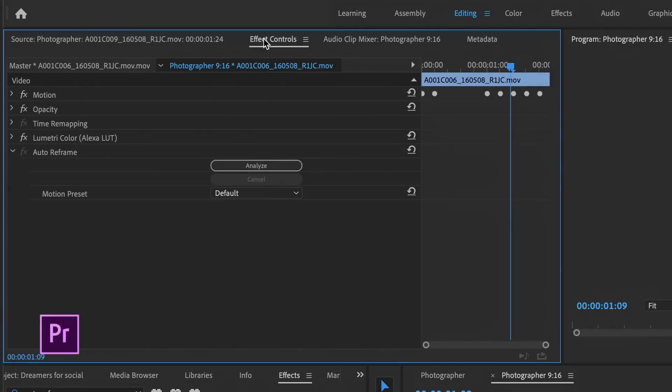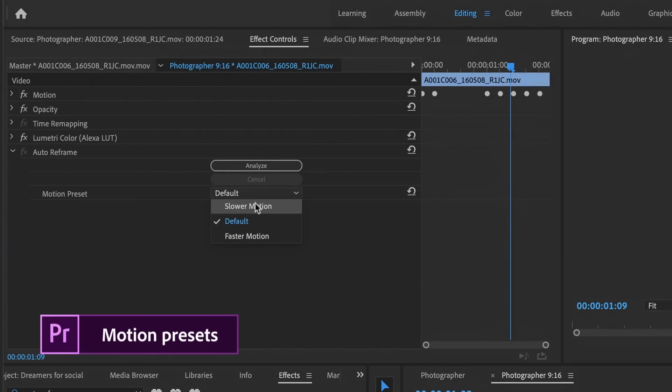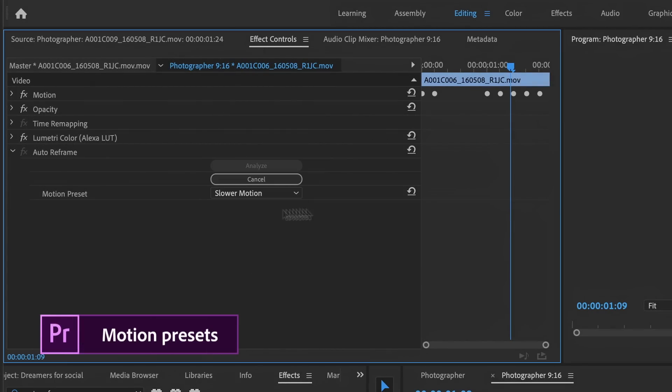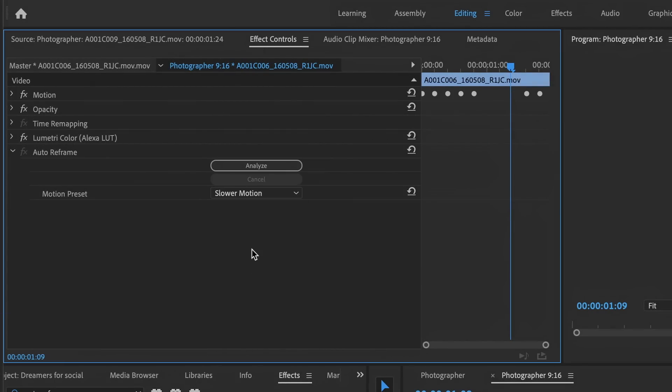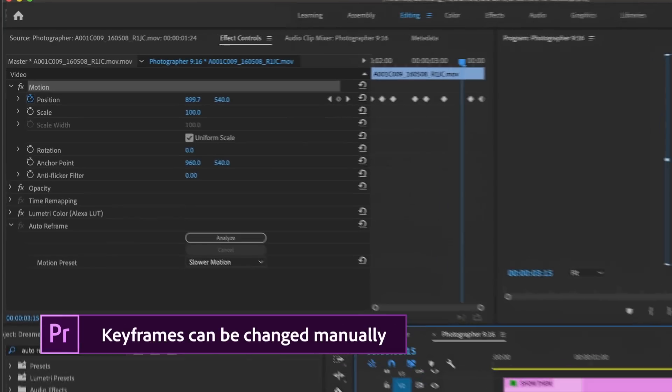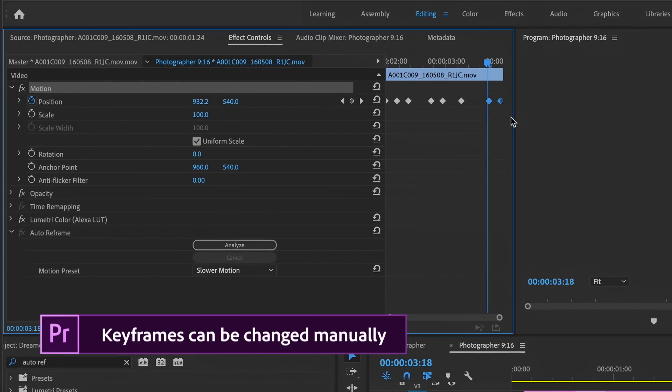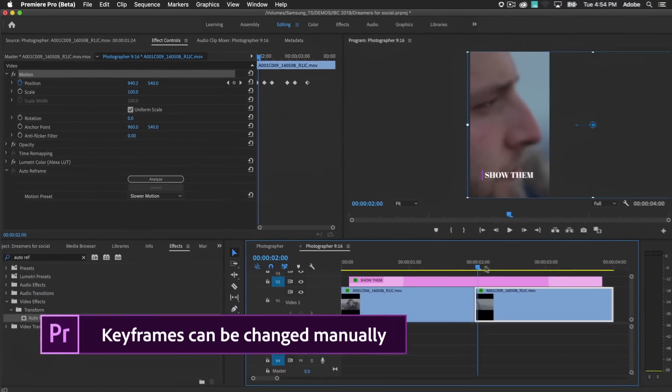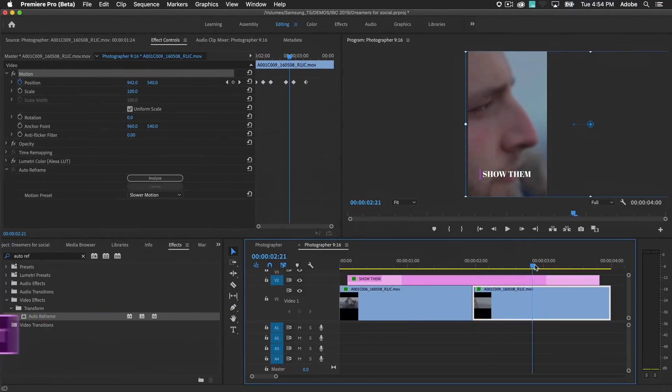You can fine-tune the results by telling the algorithm how much movement to expect from the video. Motion keyframes are generated that follow the action in your video content. If needed, you can edit the keyframes so that you always have control over the final result.